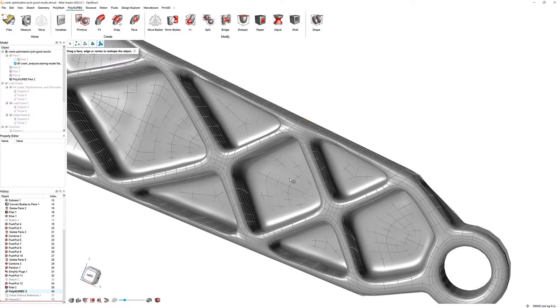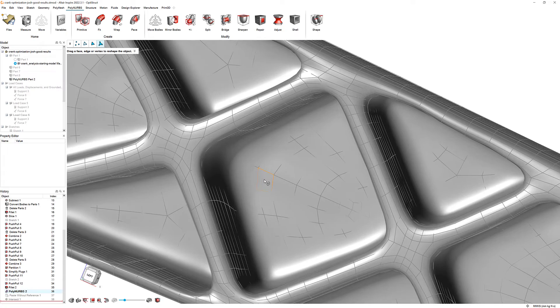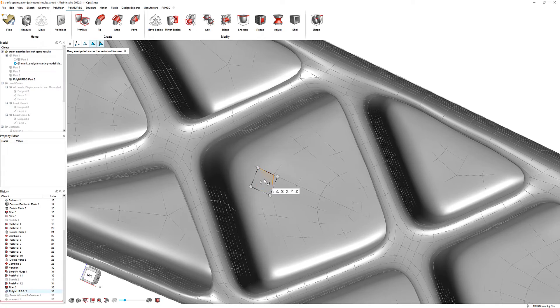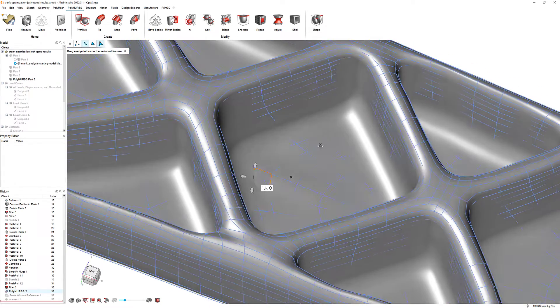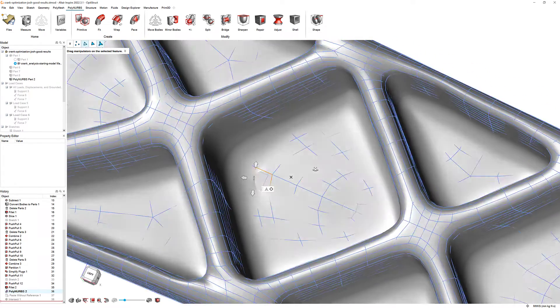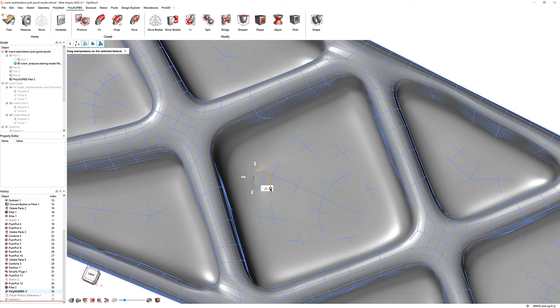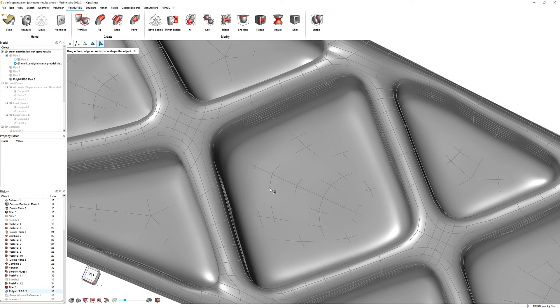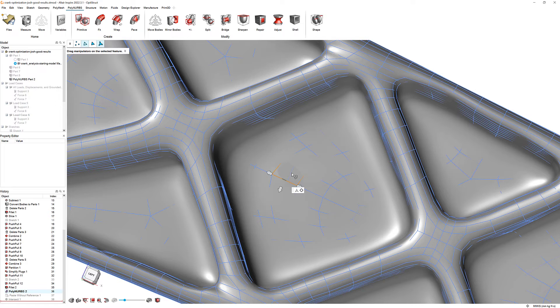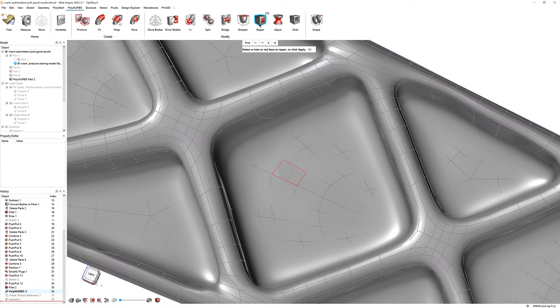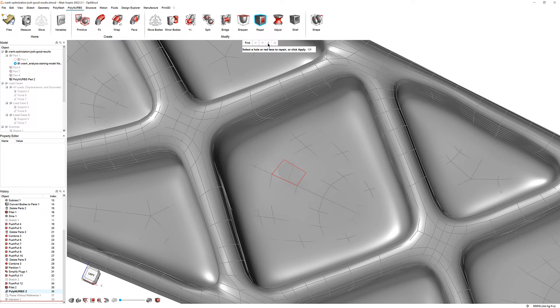Select a face and press the Delete key to remove that face and create a hole or indent. In the micro dialog, select the Patch Across Free Edges tool to patch the hole you just created. The Repair tool in the Polynerbs ribbon can also find and repair holes automatically.